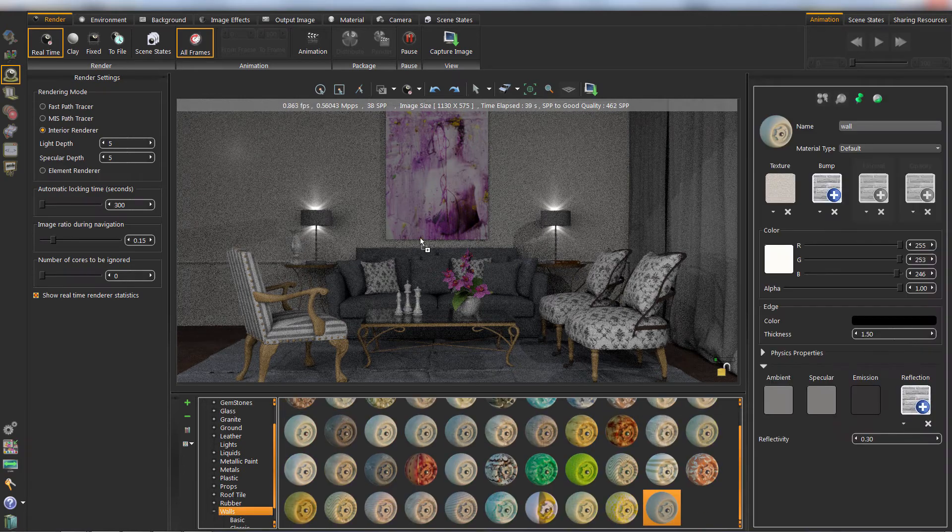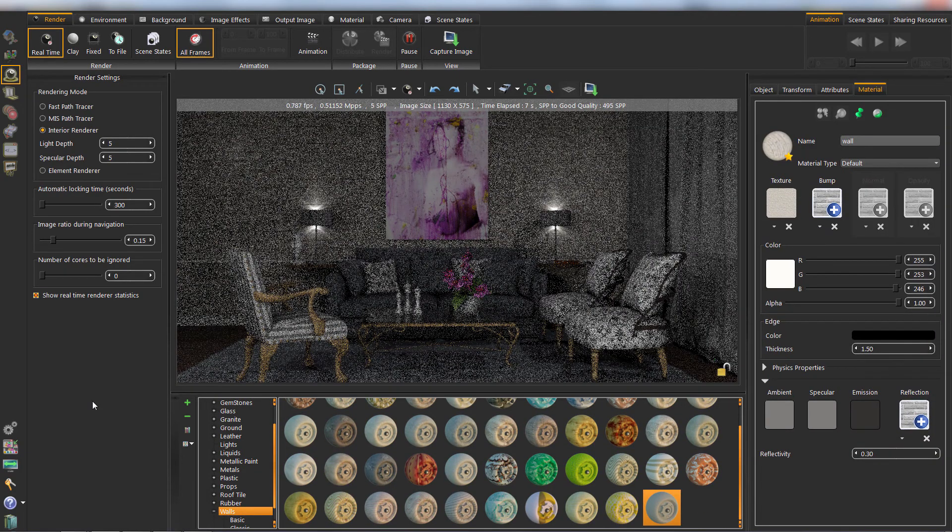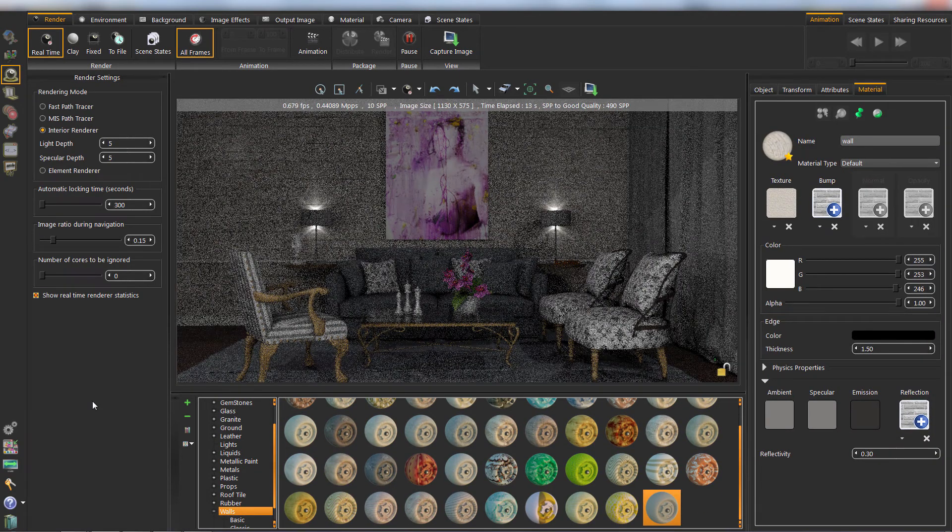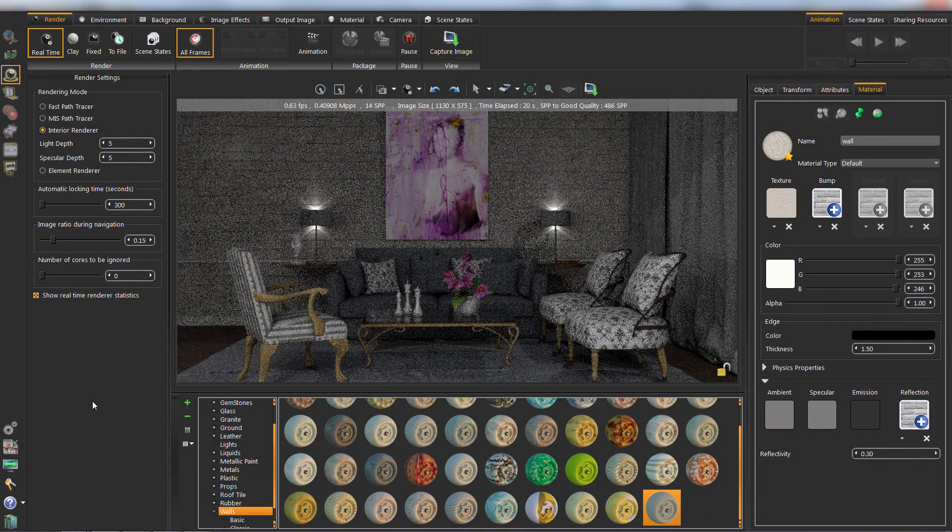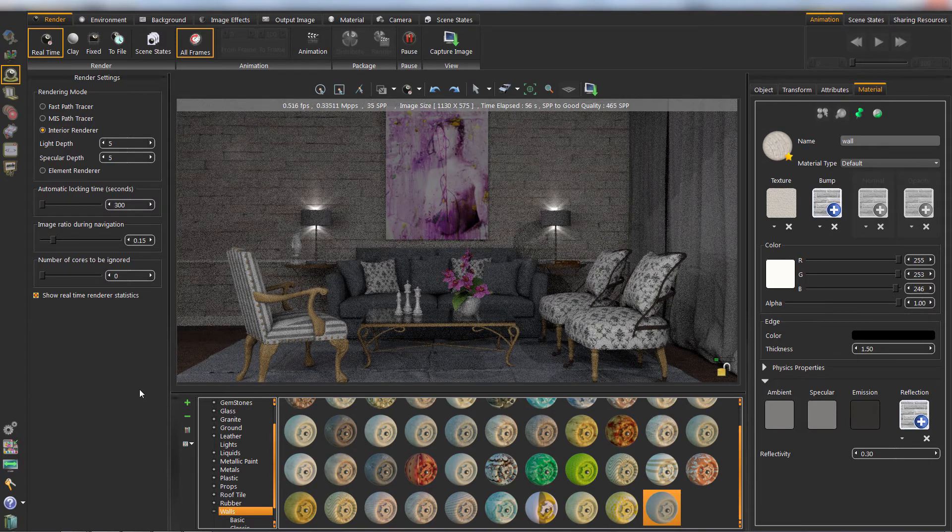In real-time rendering, you have the ability to change scene materials and the camera views dynamically while rendering is in progress.